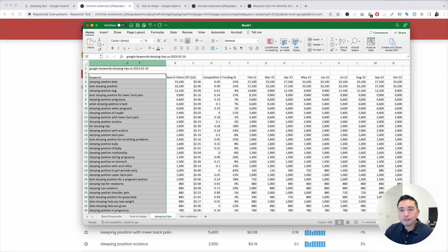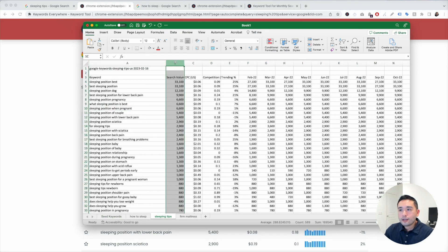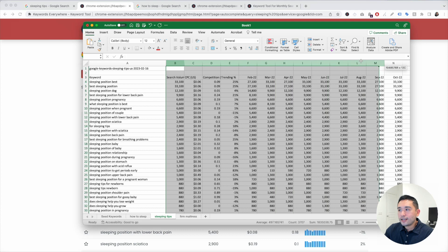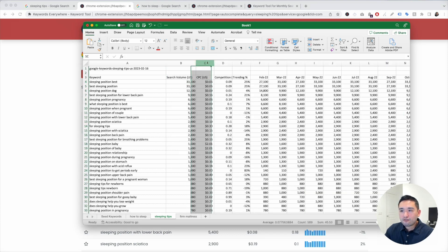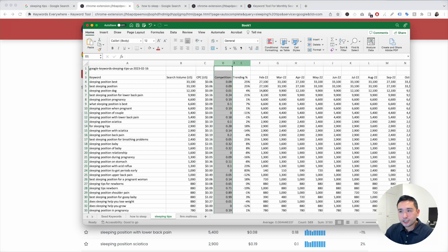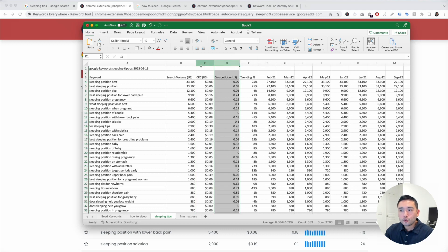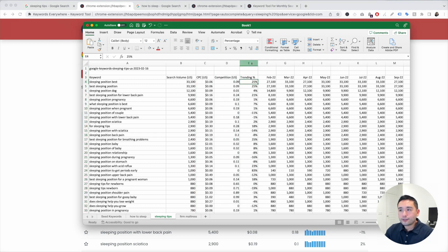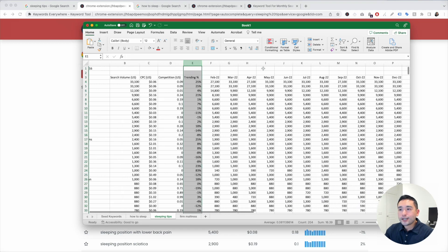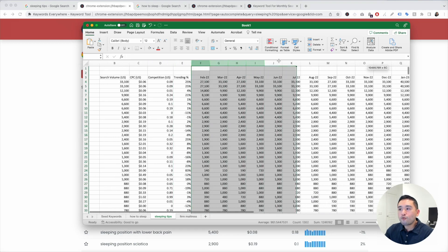Now I have all the long tail keywords with their respective data. You can see the search volume, the average cost per click, the competition score. If you are running any Google ads and want to analyze the best keywords, you can take a look at these two columns. You can take a look at the trending percentage and you can see the exact search volume over the past 12 months.